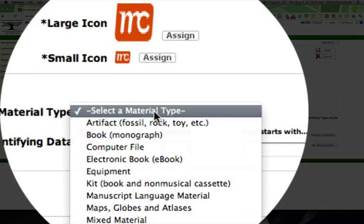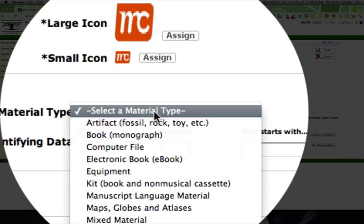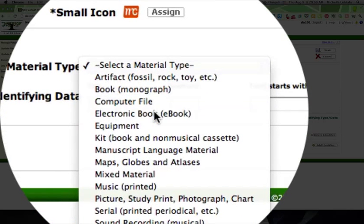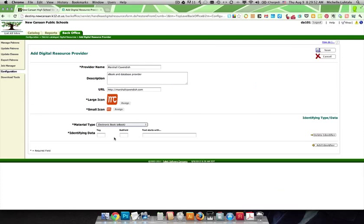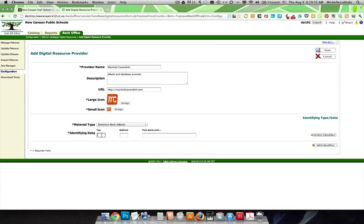Then I'm going to decide what kind of material it is. In my case, it's an ebook. If it were a website, I would put computer file. And then you need to also know which tag in the MARC record identifies the ebook. So, for us, it's 856u.